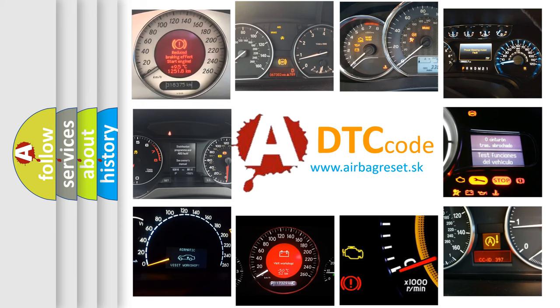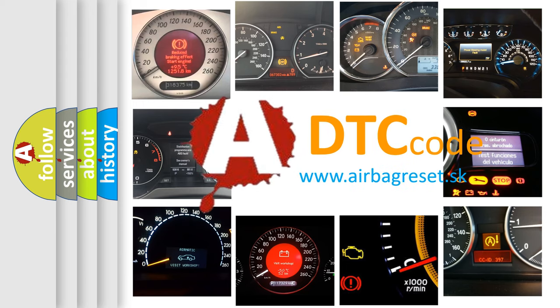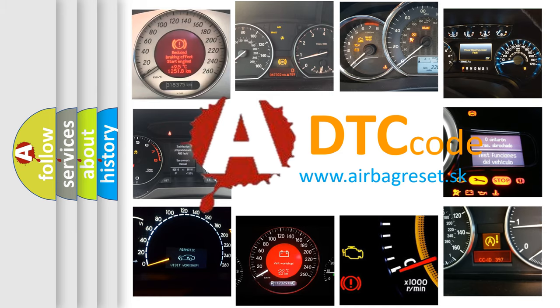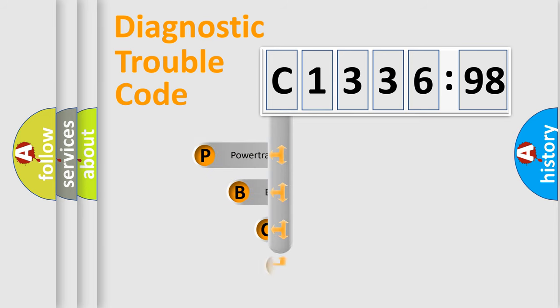How is the error code interpreted by the vehicle? What does C133698 mean, or how to correct this fault? Today we will find answers to these questions together. Let's do this.